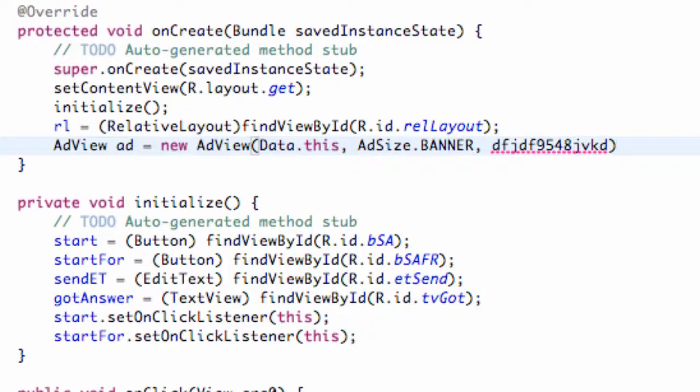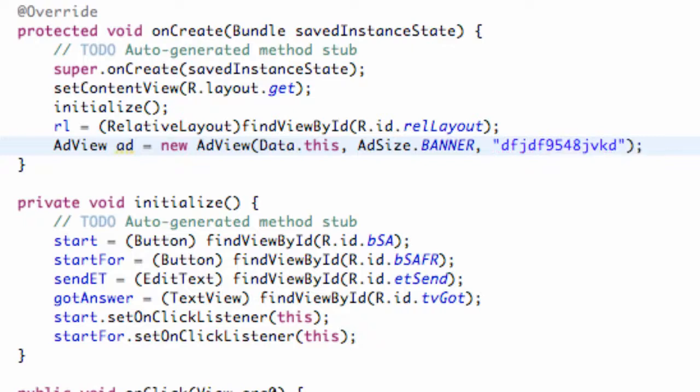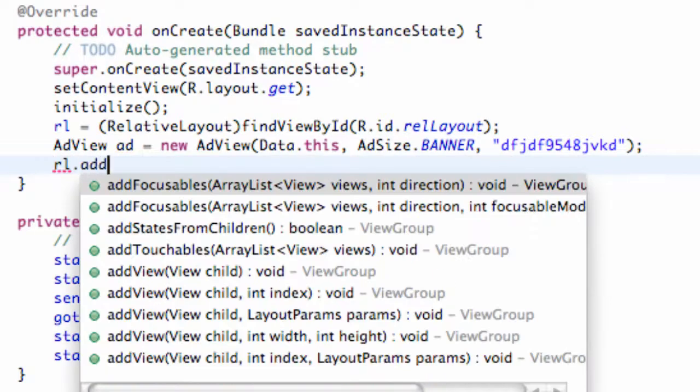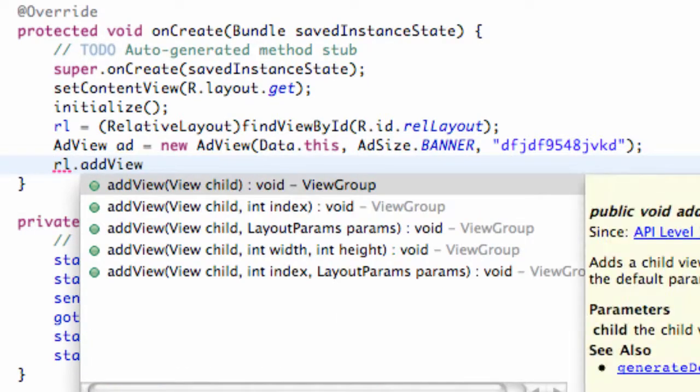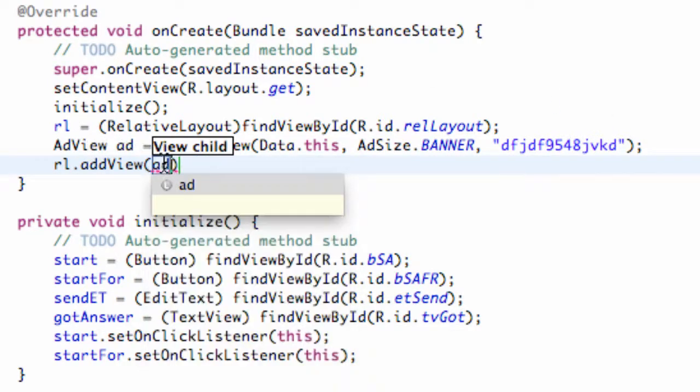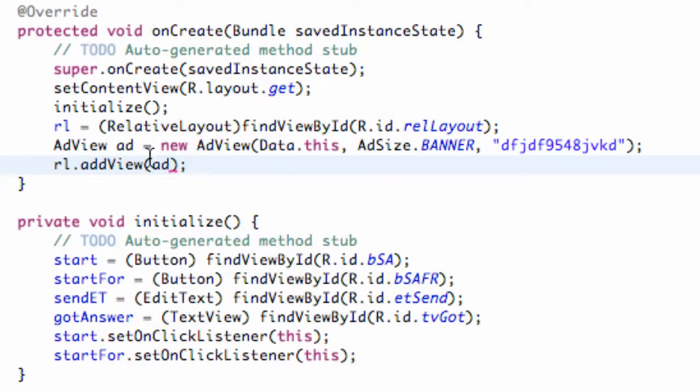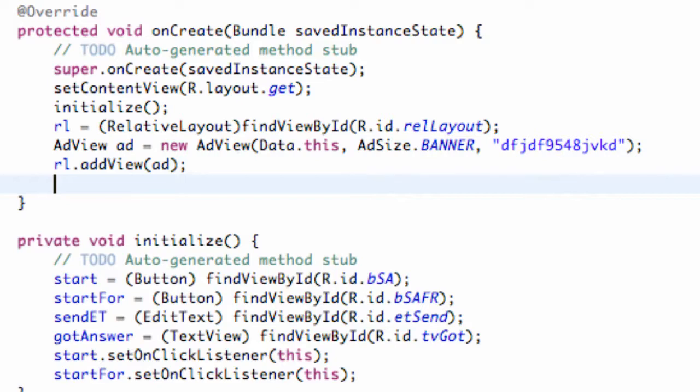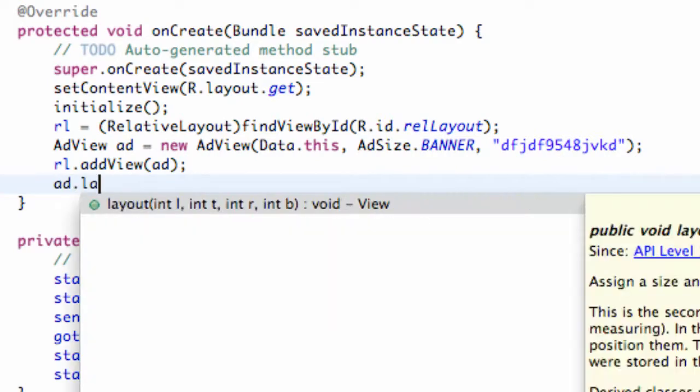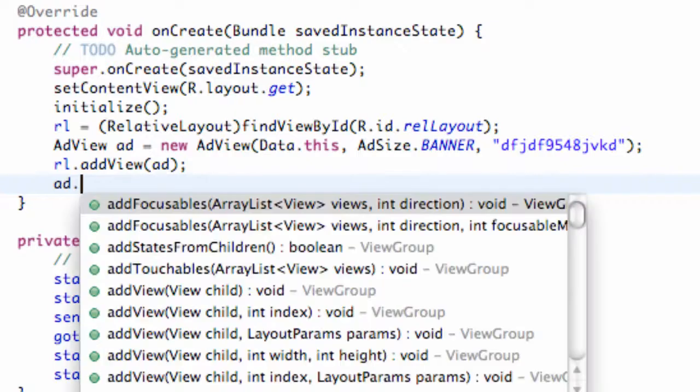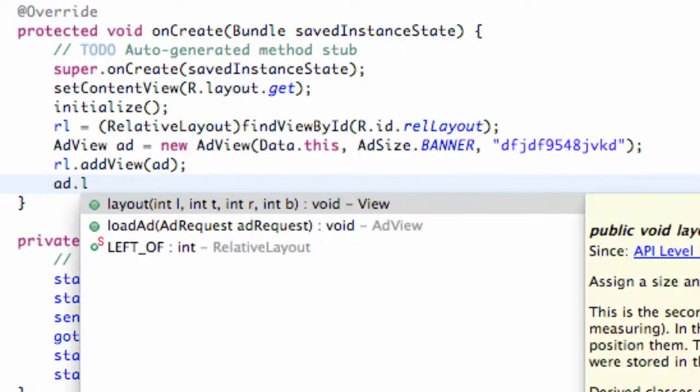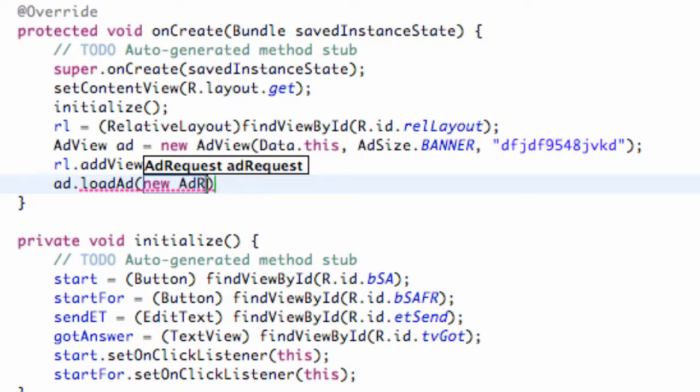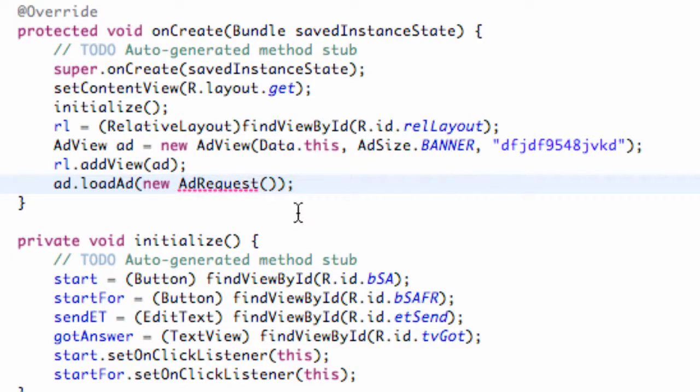Now what we can do is just add to our RelativeLayout which we called RL and just say addView. Then what view are we going to add? Well, we're going to add this AdView here, so we're just going to call it 'ad' because that's what we called the AdView. Then all we're going to do is say ad.loadAd, new AdRequest, just like I showed you guys a second ago.